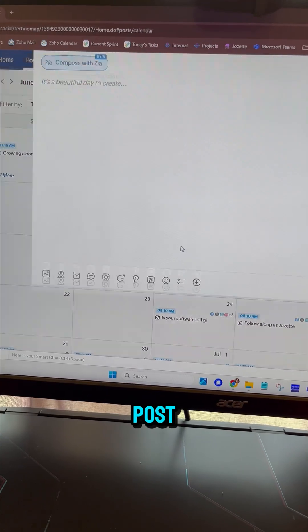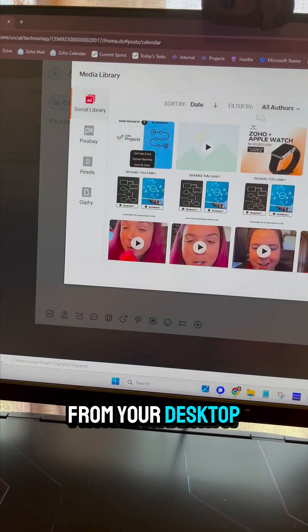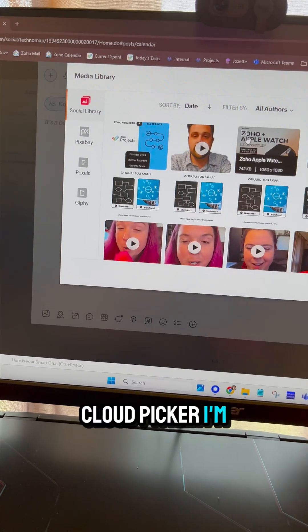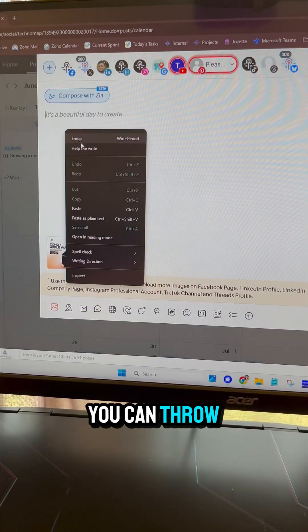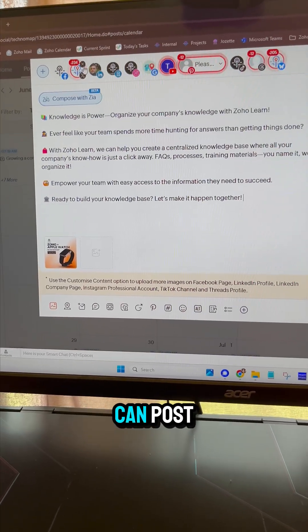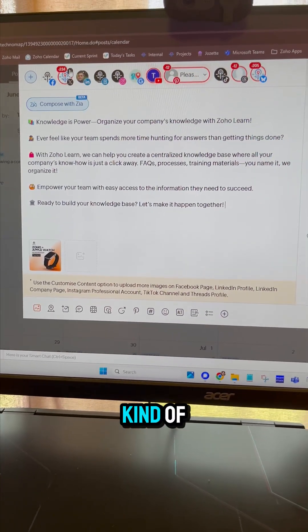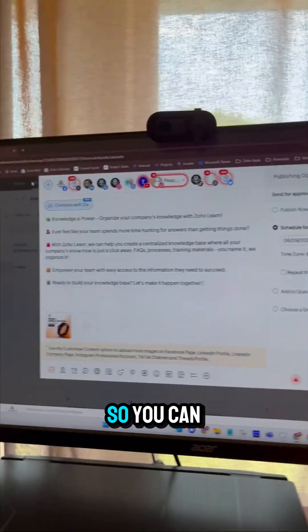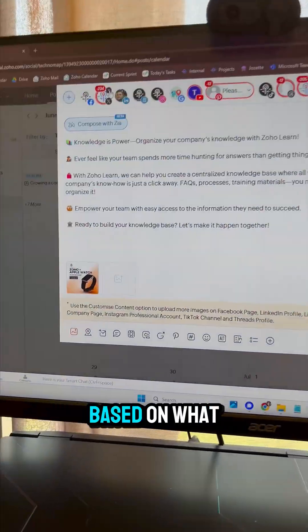I'll hit Create Post and you can throw in media from your desktop or cloud picker. I'm just going to add something we already have as an example. You can throw in some text and it will show you up top which platforms support that amount of text or that kind of media format, so you can deselect options based on what matches that post.